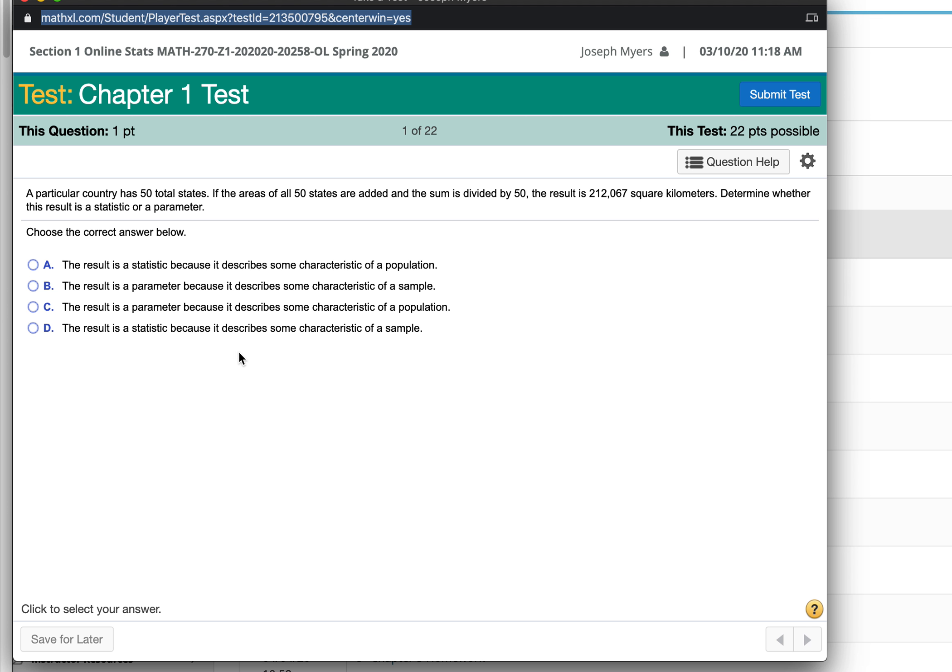A parameter is a characteristic of a population, but a statistic is a measurement from a sample.